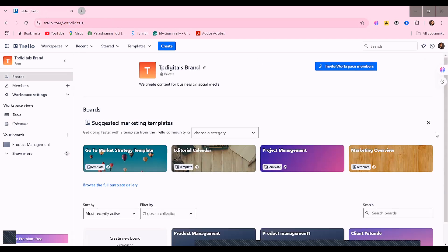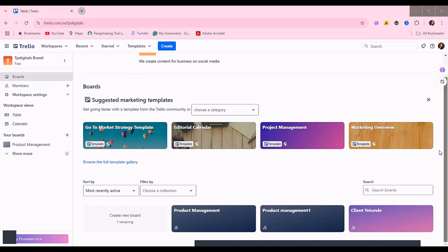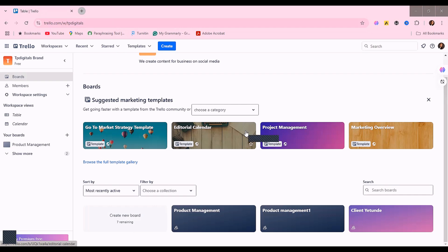Your workspace is just like your office where you come together with your team members to collaborate on projects, and you can also use it personally to organize yourself and your business. Under your workspace you will have your boards. So the hierarchy is: workspace, then boards, then on the boards we have lists, and under lists we have cards.